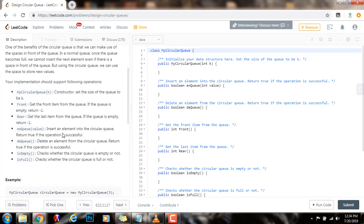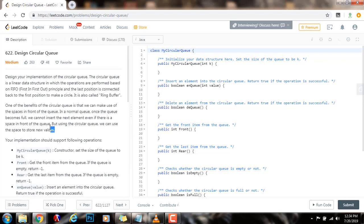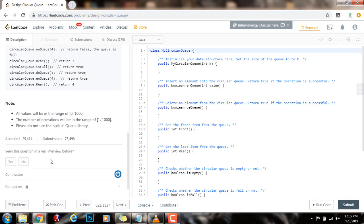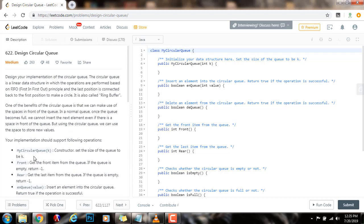The queue has the FIFO property — first in, first out. In this case, we have to design a queue that is circular. In the circular queue, the last position is connected back to the first position to make a circle. We have to use the modulo operator to achieve the connection back to the first position.